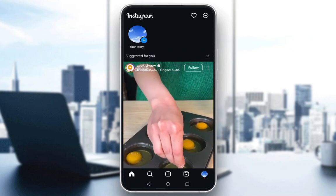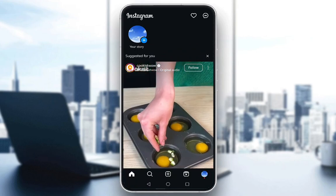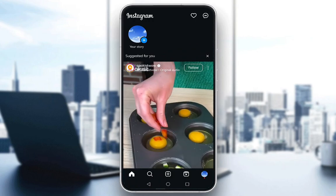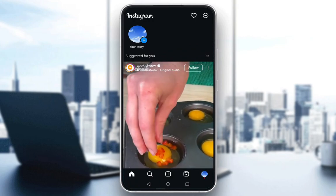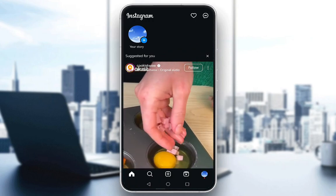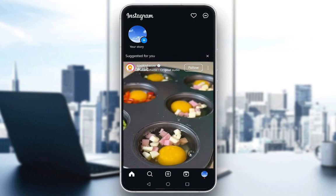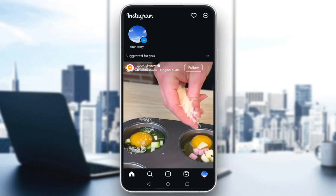Hey everybody, what is going on? I hope you guys are all doing well and welcome to another tutorial video. In this video I'm going to be showing you guys how you can upload high quality reels to Instagram. So let's get right into it.